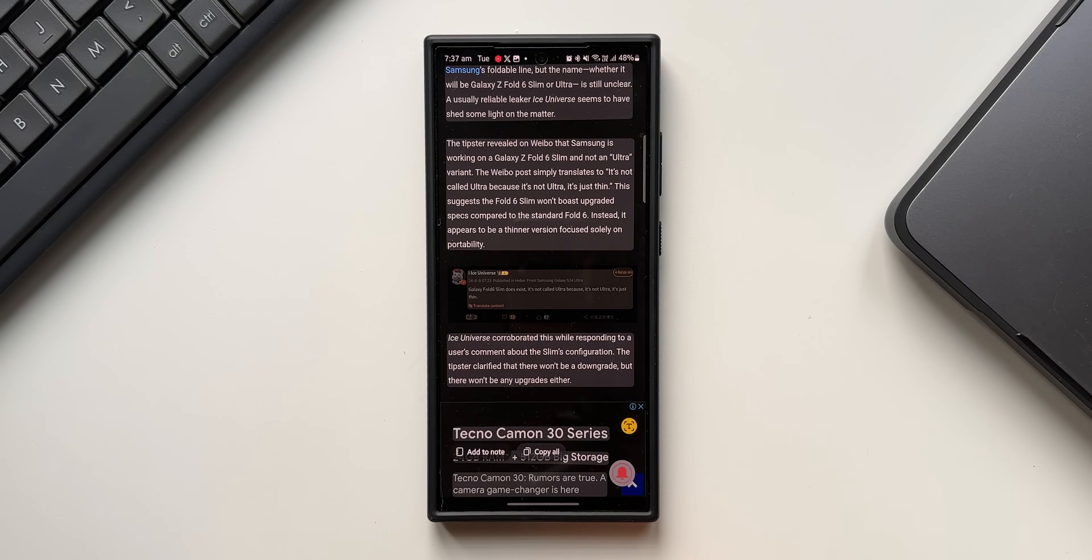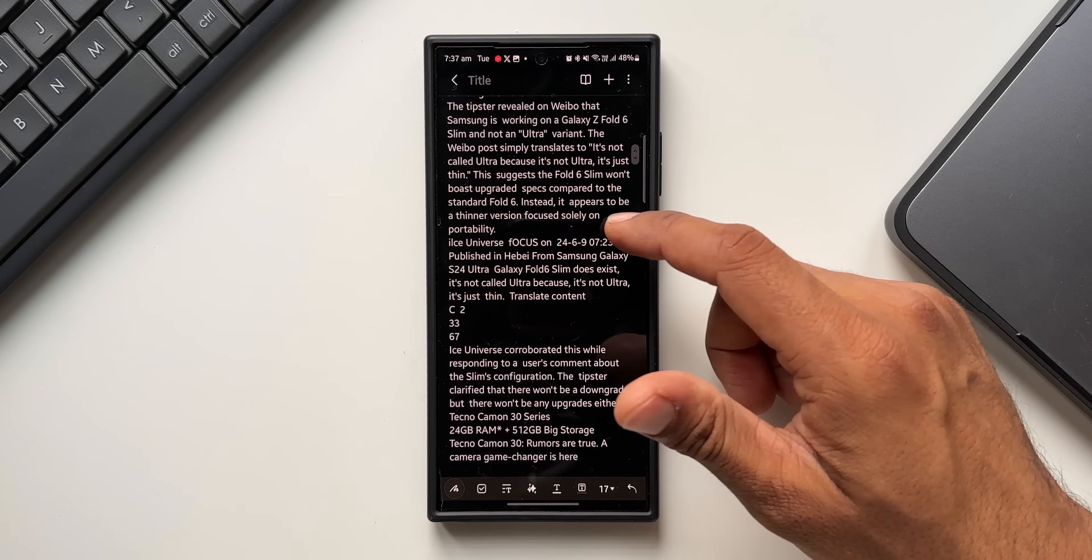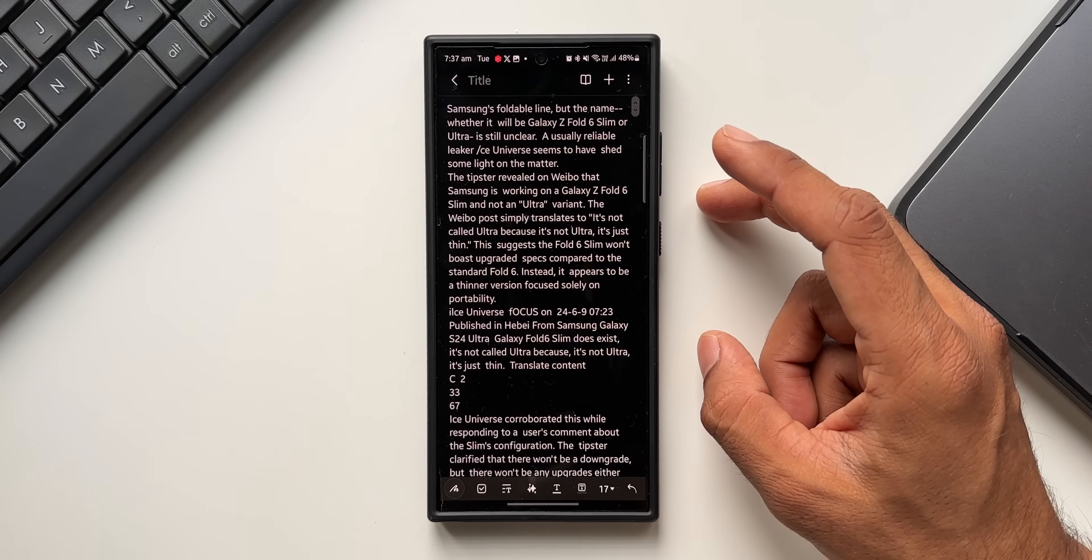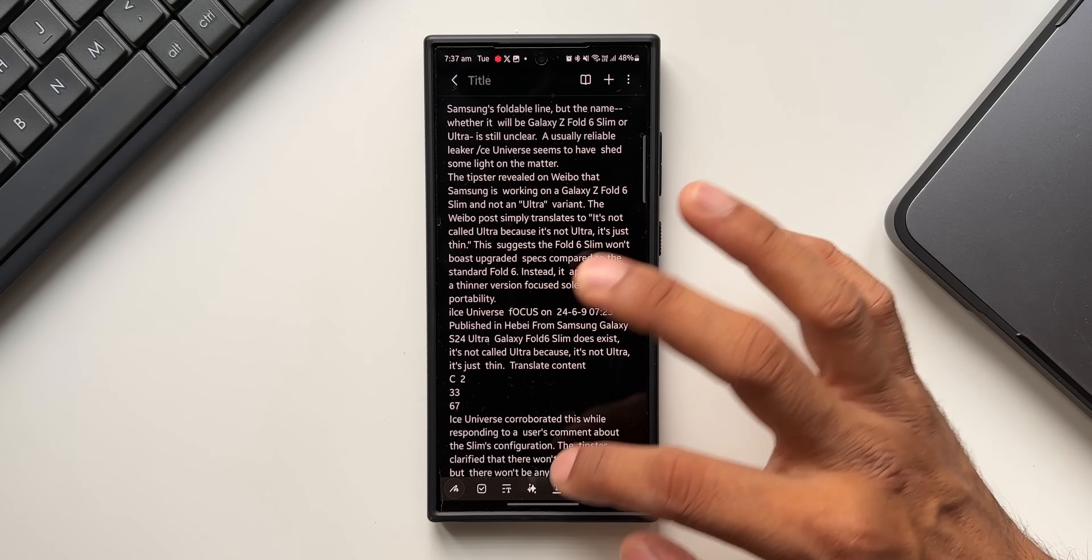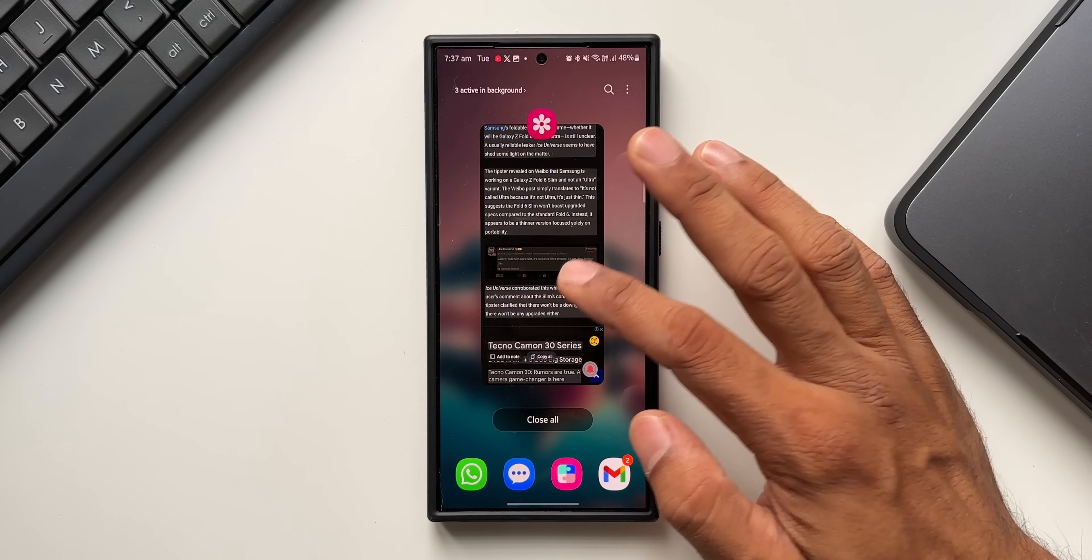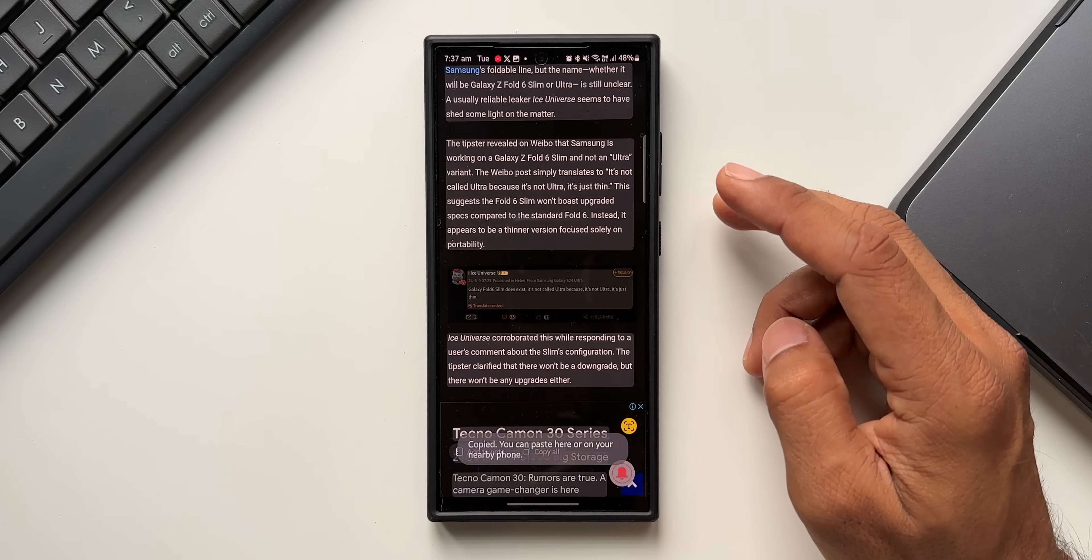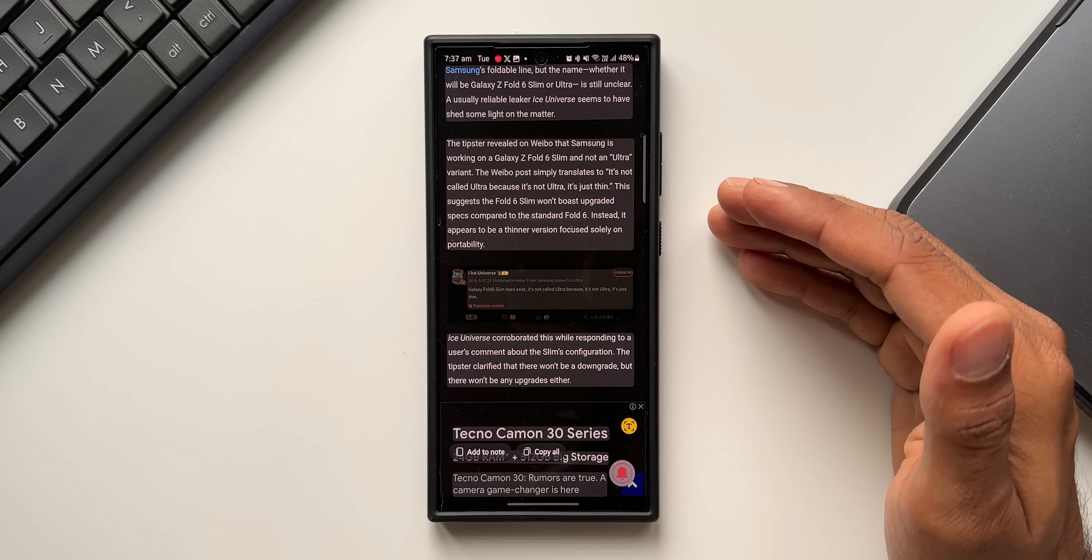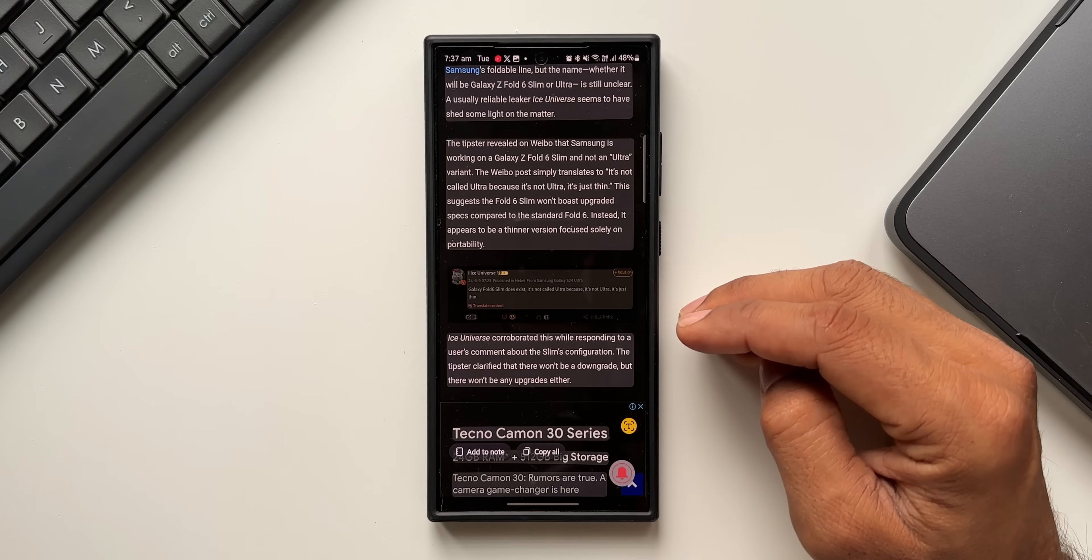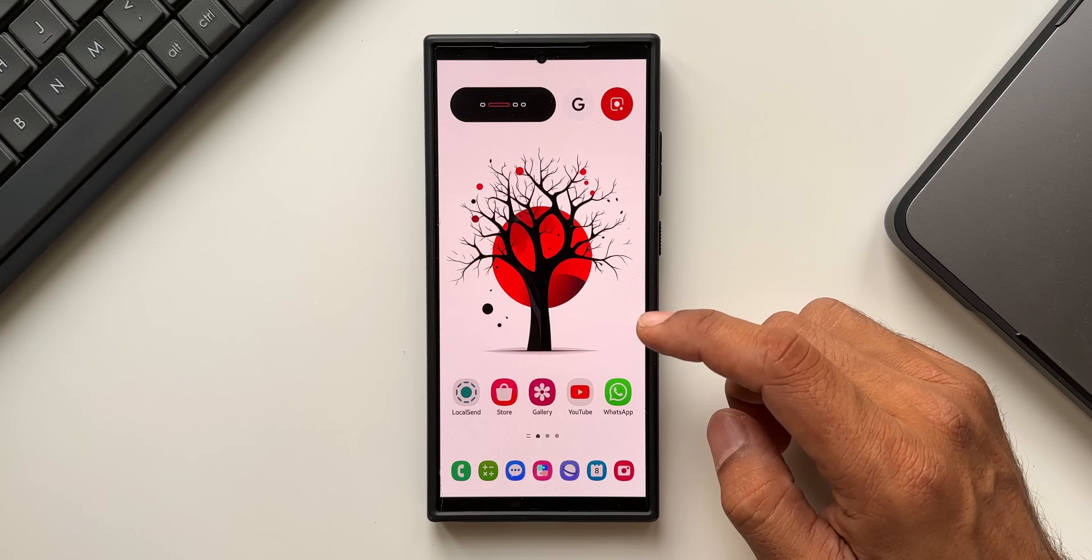Here you see the entire text has been copied to the Samsung Notes application, which happens in a jiffy, which is fantastic. Now let me just close this. I'll also be able to tap on copy all and paste it on any other application instead of Samsung Notes. That's another option we have here.